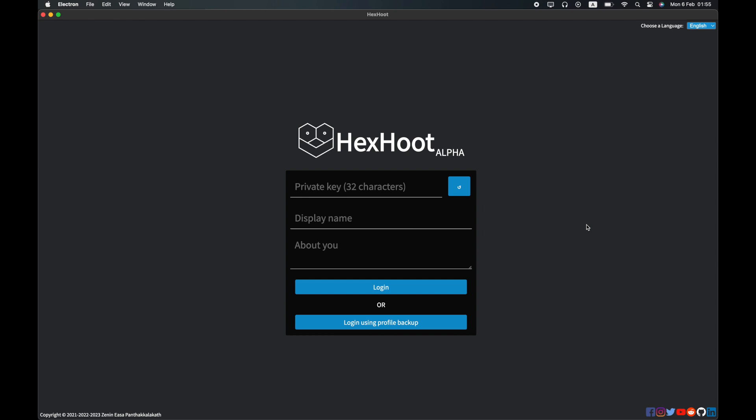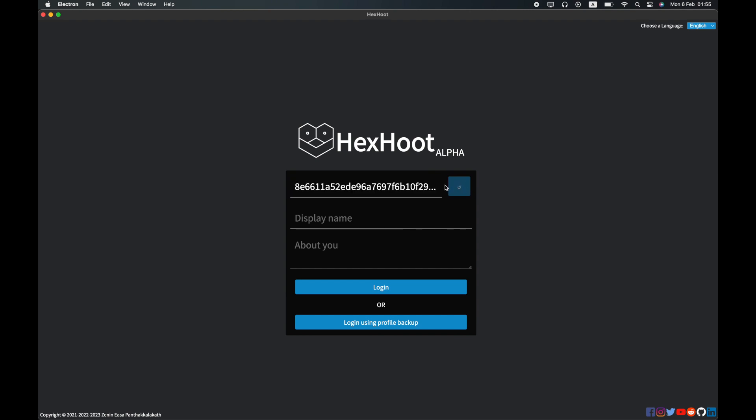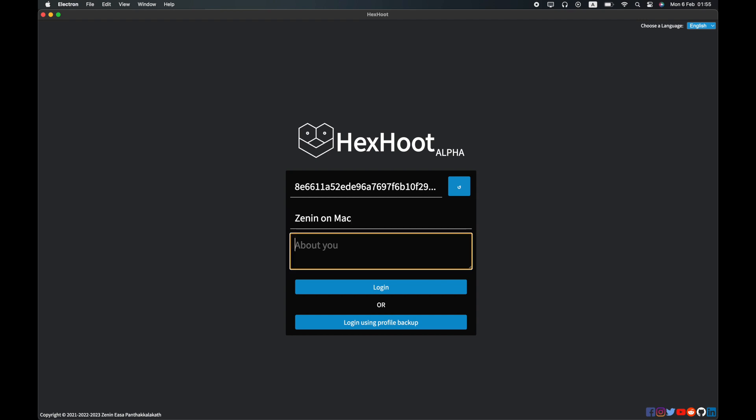This might be the easiest way to log in ever. In the background, private key does everything that a username and password does in traditional systems. If you are a new user, you can click on the button on the right to generate a new key. If you are an existing user, you could paste in your original key. Type in your display name and something about you to log in to the system.